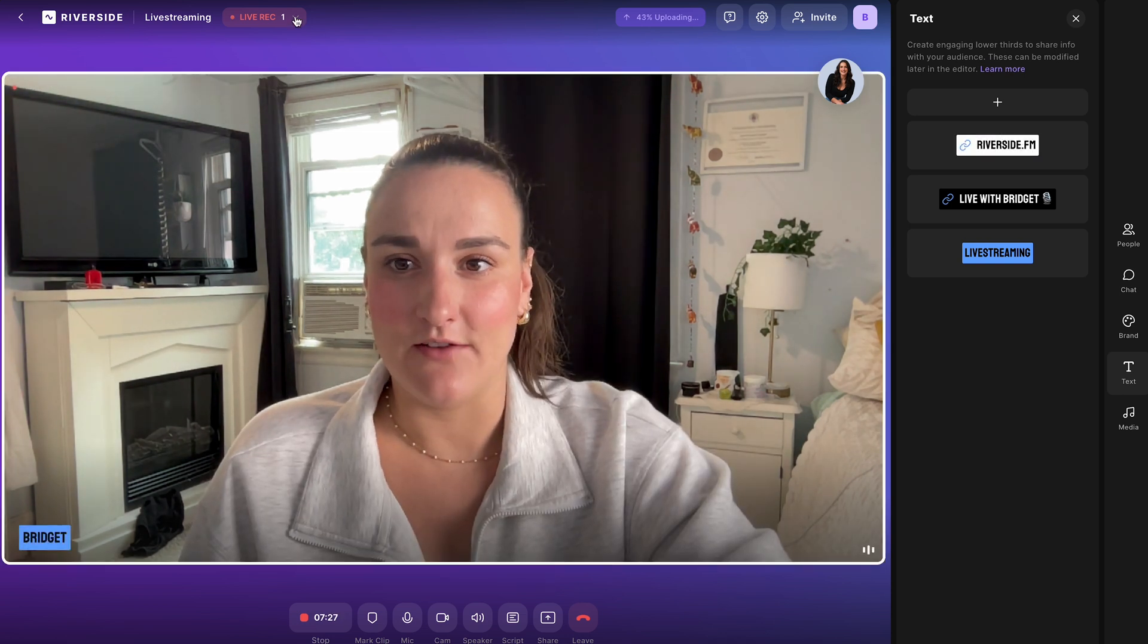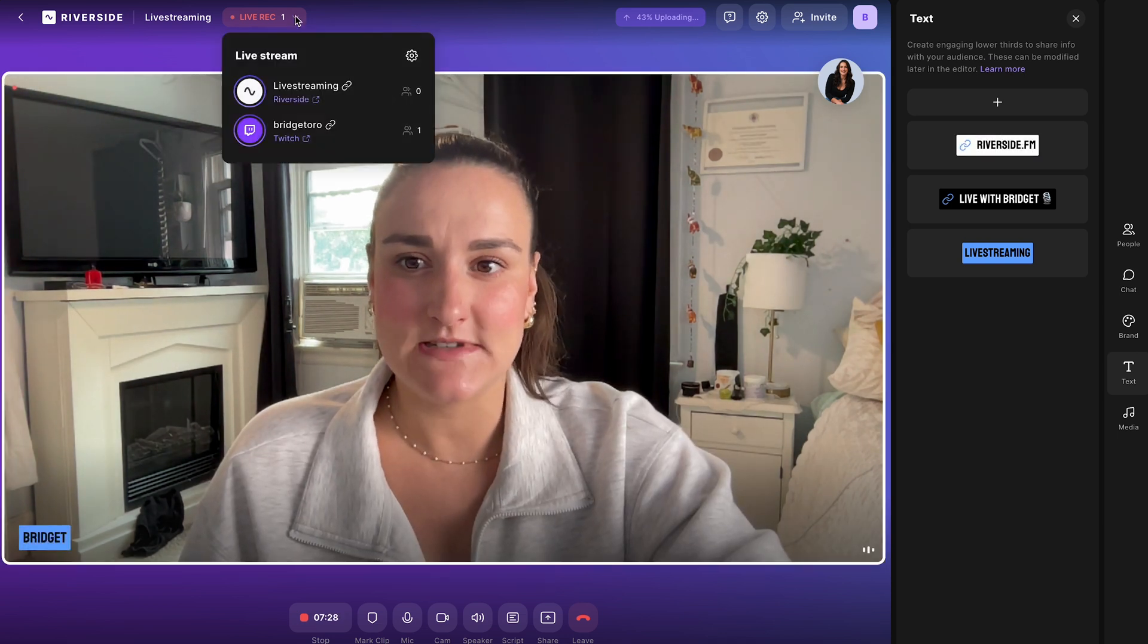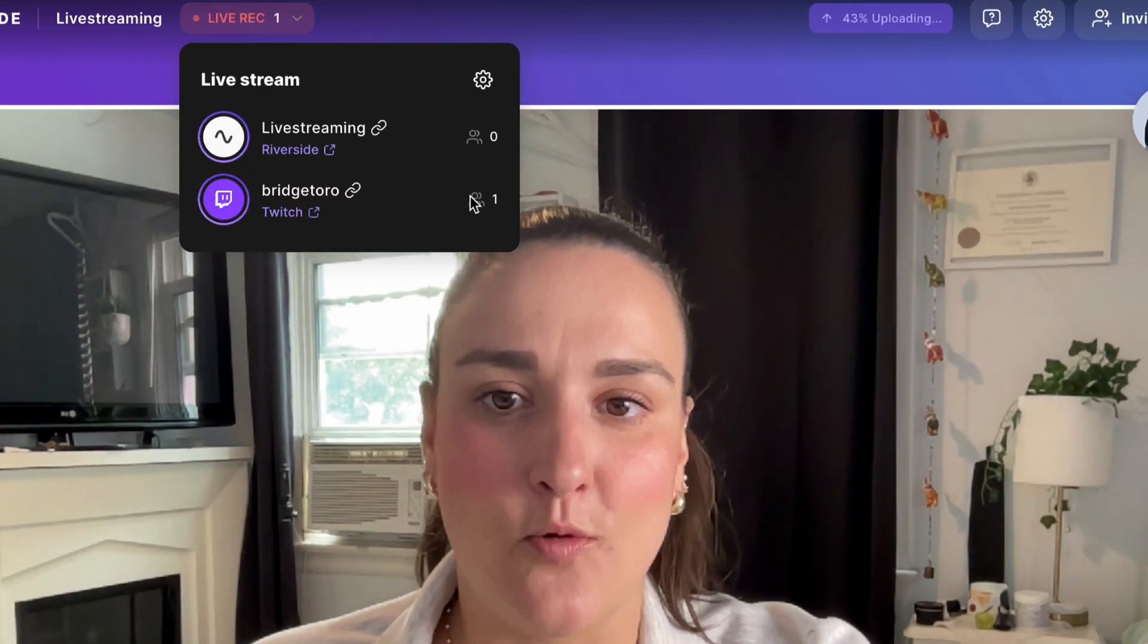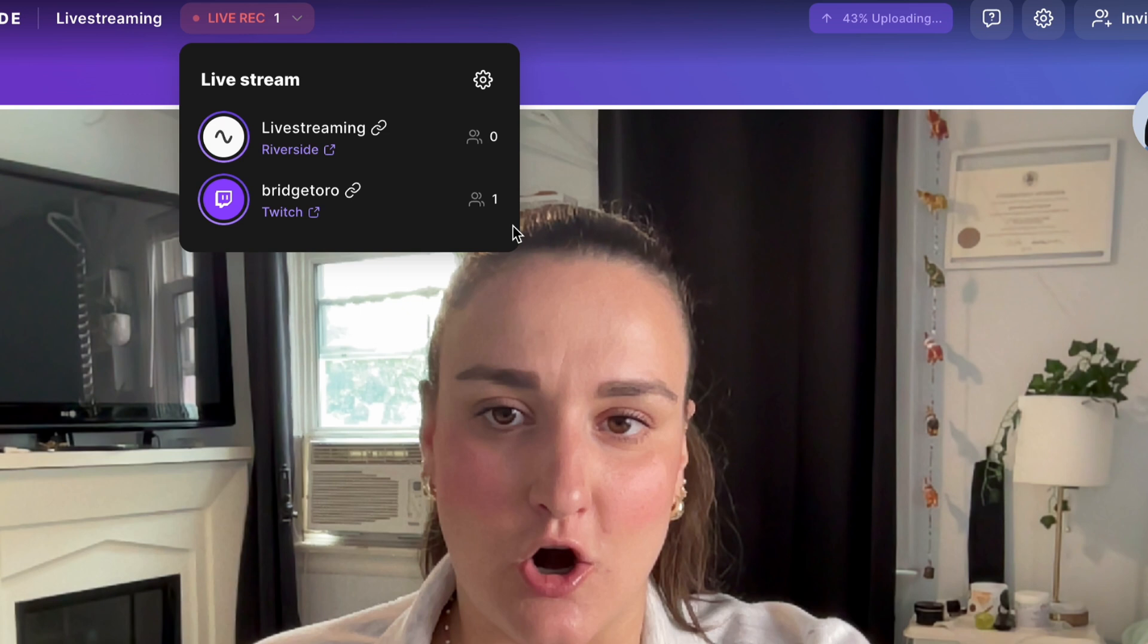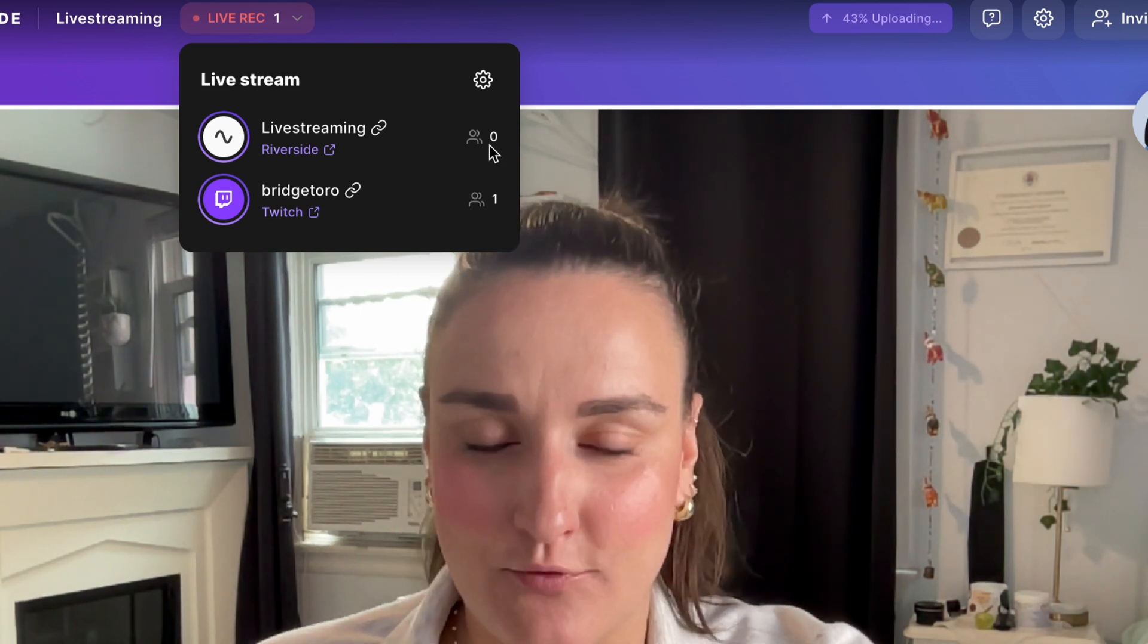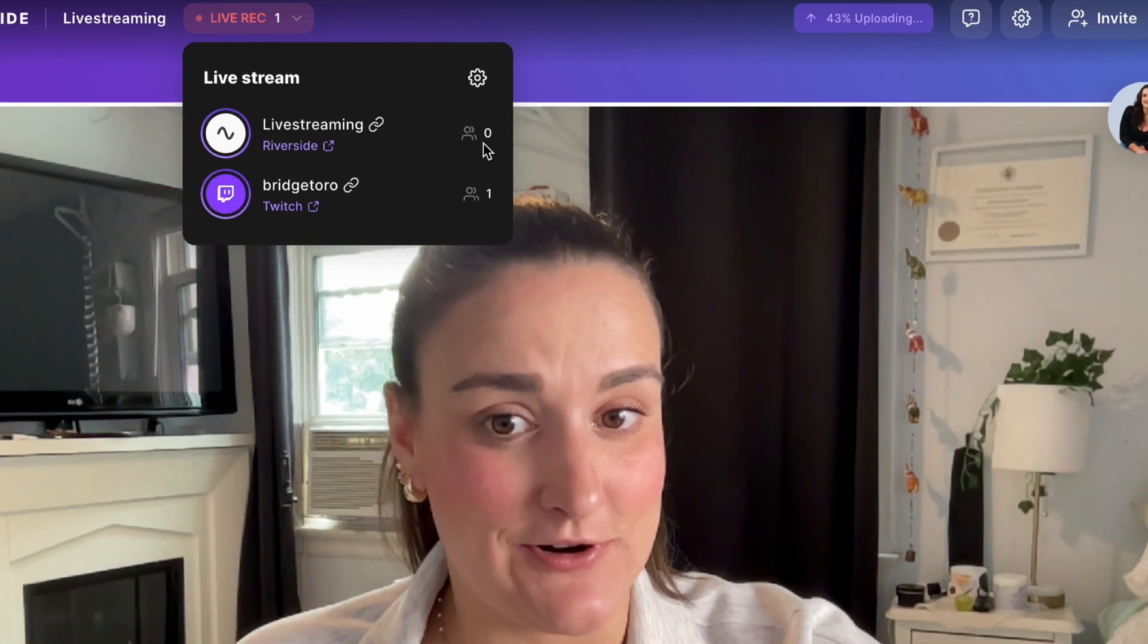Now up here under the live recording dropdown, you'll be able to see how many people are watching your stream on any given platform that you've attached Riverside to.